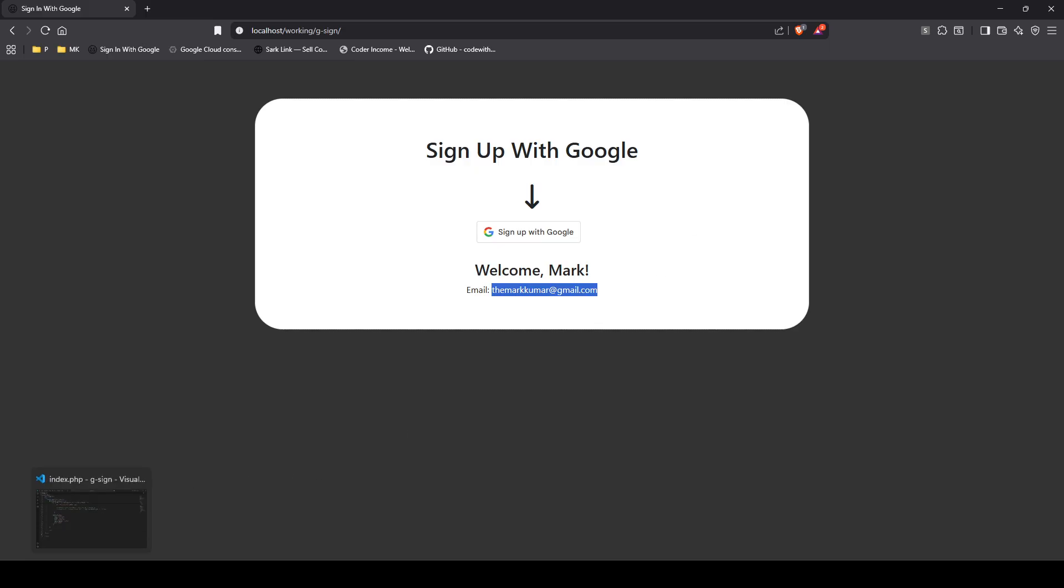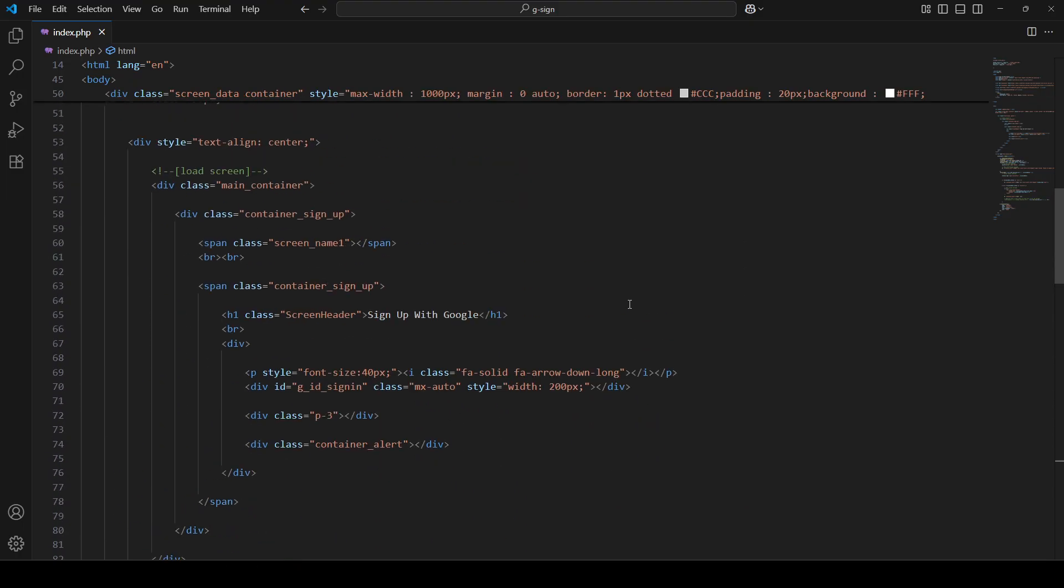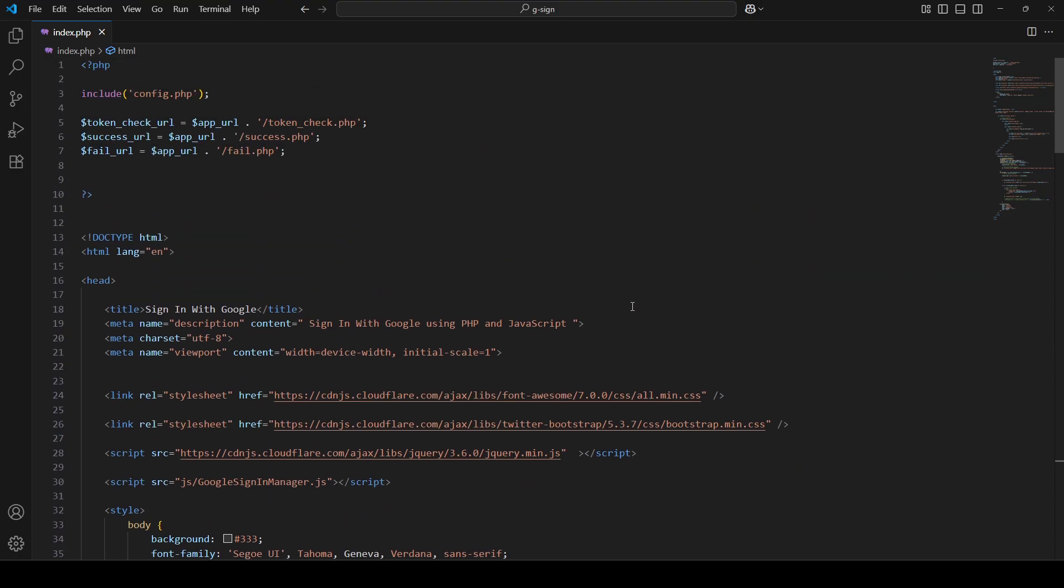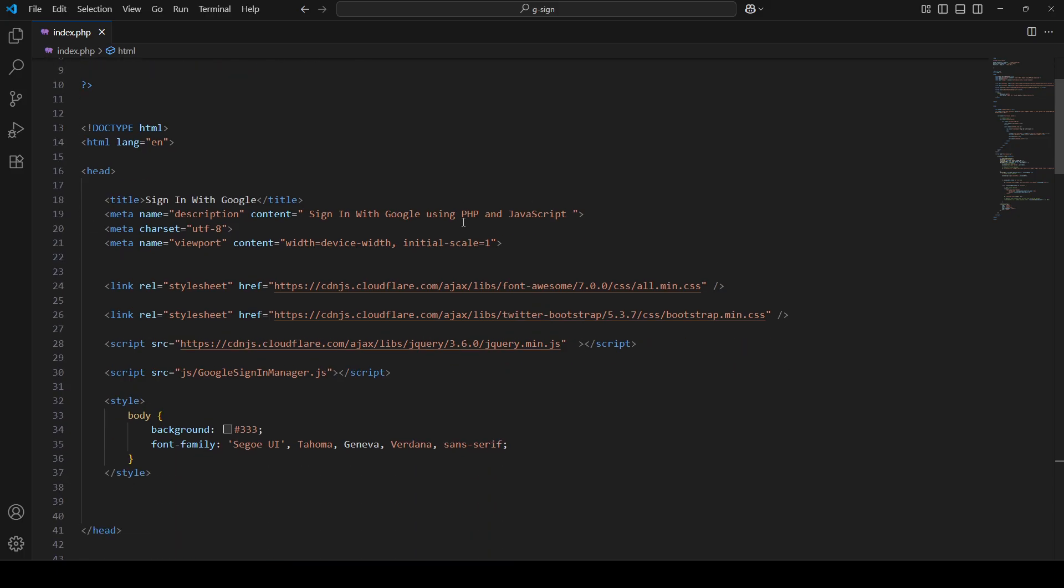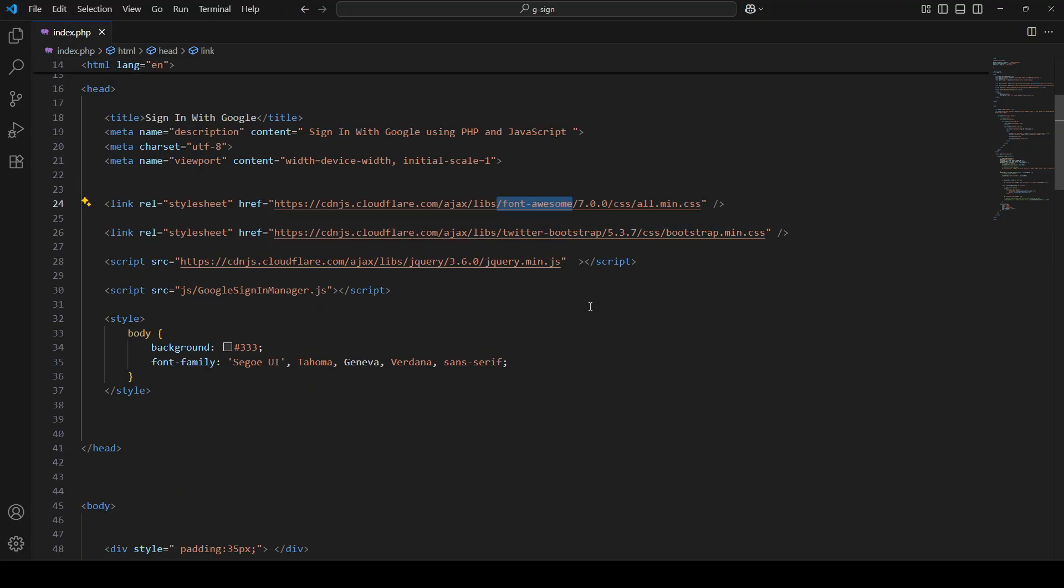So let me open up my VS Code. Let's go through this quickly because I really want you to take this code, implement it into your project, and you will be able to collect those emails from Google Sign-In. All right, so let's get right to it. So this is your typical HTML page. I'm just using Bootstrap with Font Awesome, and you can literally do whatever you want.